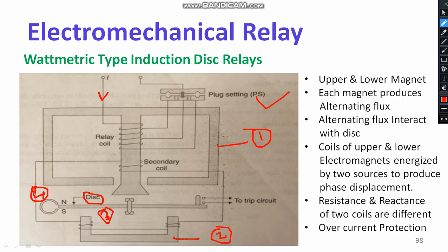Look at the secondary coil, which is directly connected to the lower magnet. Here, flux phi-1 is generated on the upper side, and on the lower side, flux phi-2 is generated. Both fluxes interact, and the difference in flux generates displacement of the disc — that means there is torque production at the disc. To stop the disc in a desired position, a braking magnet is used. With respect to the movement of the aluminium disc, the tripping circuit is activated. The interaction of phi-1 and phi-2 is most important — with respect to current, phi-1 varies, which also depends on phi-2. The interaction of fluxes drives the movement of the aluminium disc, thereby activating the tripping circuit.